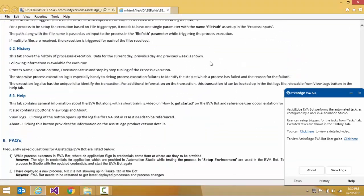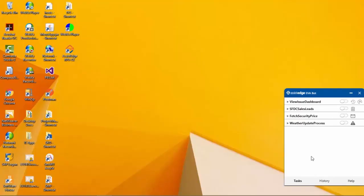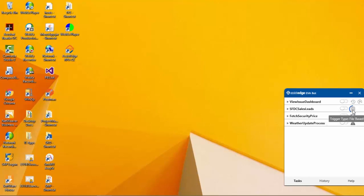Let us view the Assist Edge Eva Bot in action. The Eva Bot can run automations that have been created and deployed in the Automation Studio. We can set triggers to run automations from the Eva Bot Tasks tab. There are three types of triggers which can be set up: Email Trigger, Time Trigger, and File Trigger. The icon next to the Enable/Disabled Slider button displays the type of the trigger.